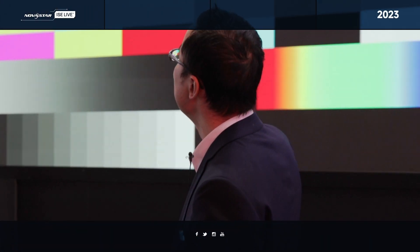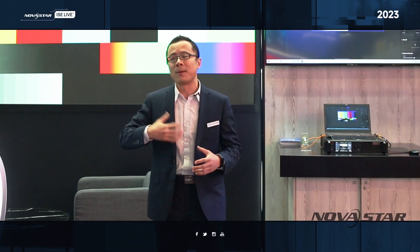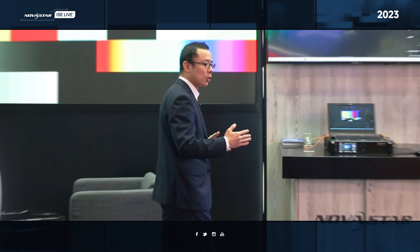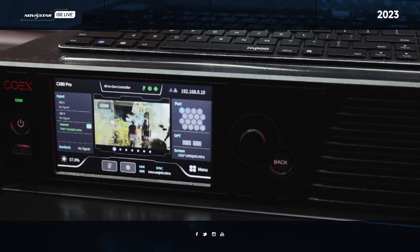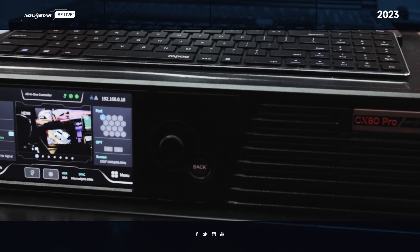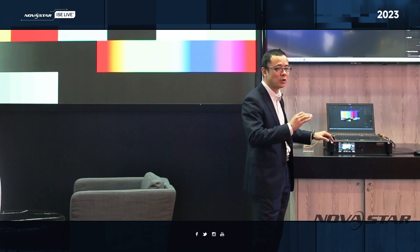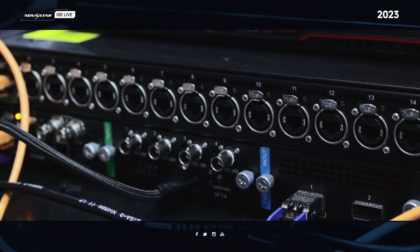As you can see from the back side, this is the 5G 8K display. As the display solution, we have brought our new technology here, which includes one new controller. It is an 8K controller named CX80 Pro. As you can see here, this is the front face. This is a touch screen — you can do some operations. And also on the back side, we have designed a modular design.